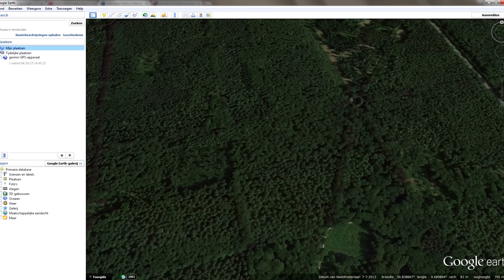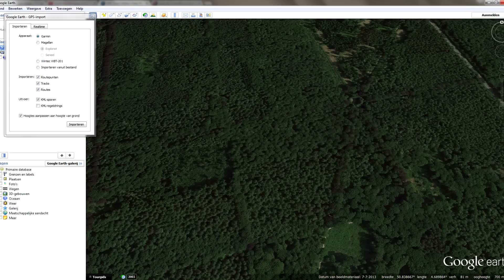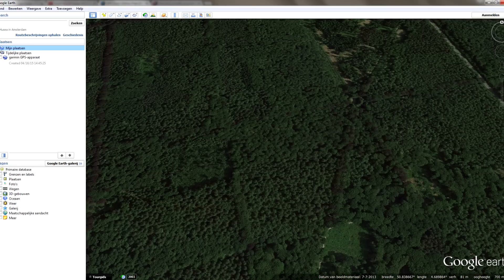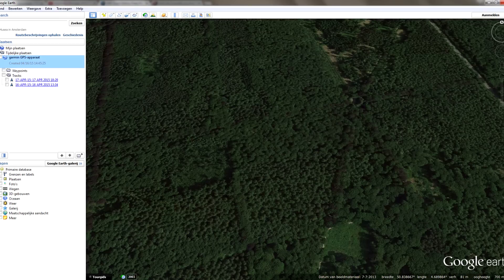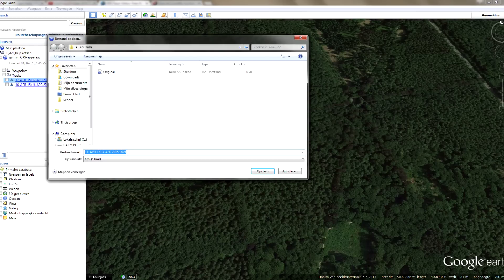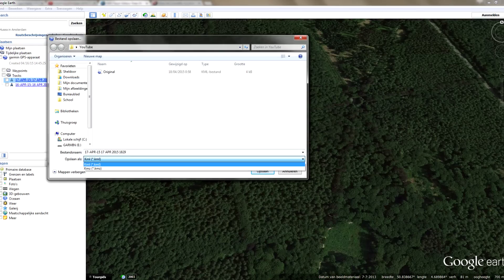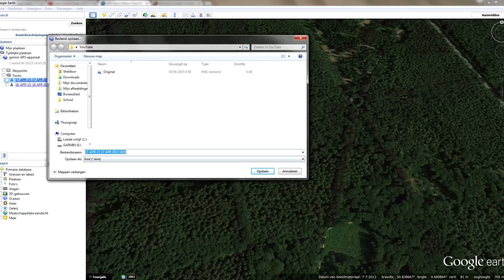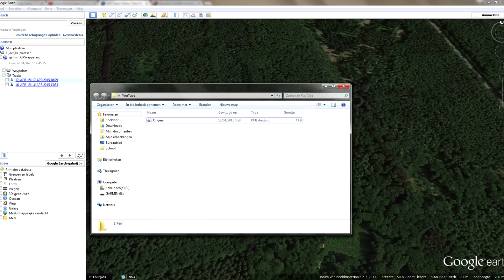First, import your tracks from your GPS device into Google Earth. You use Extra GPS, select your system, and hit import. For a Garmin GPS system, open it, find tracks, proceed, find your tracks, choose the track you want to edit, and save it. It's really important that you save this file as KML. I already did this, so here is my KML file, which I'll drag into Google Earth.